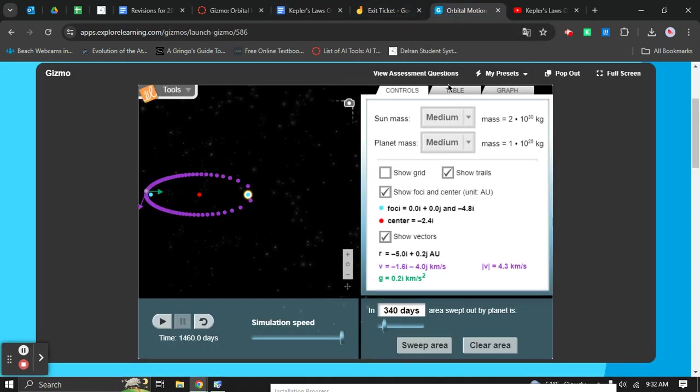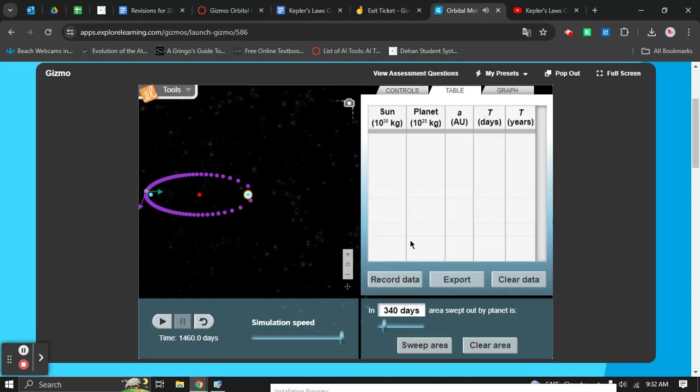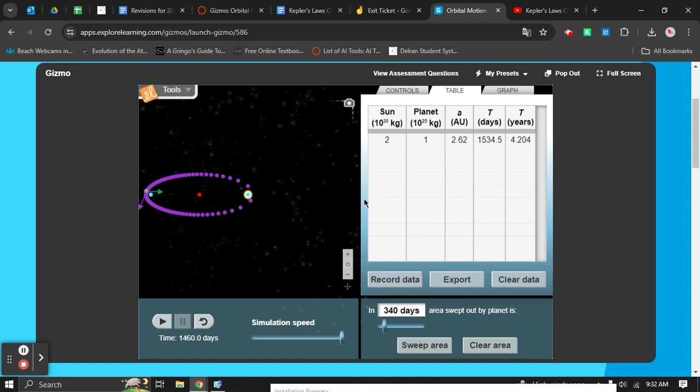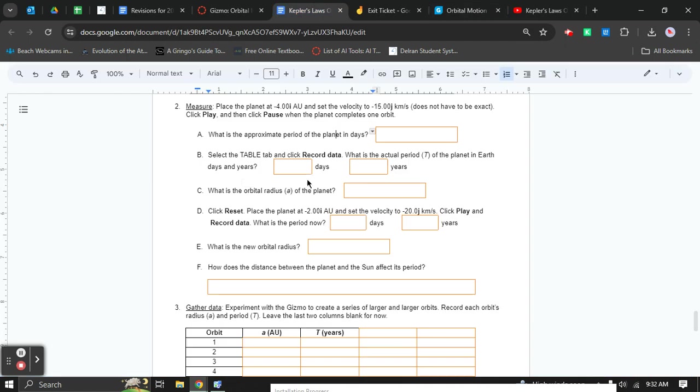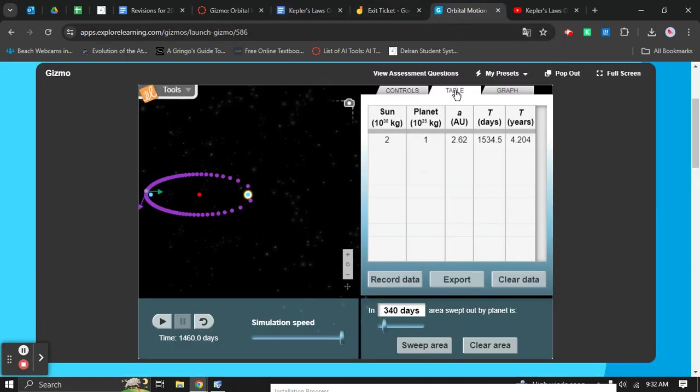You can actually go over and click table here. If you record data, it'll tell you the mass of the sun, mass of the planet, the orbital radius right here, and the amount of days and years it took to complete one orbit. That is the period. So in these directions, when it tells you to click on table and record data, that's where table is, right over here.